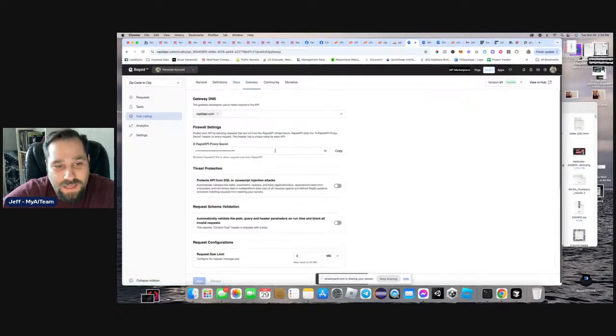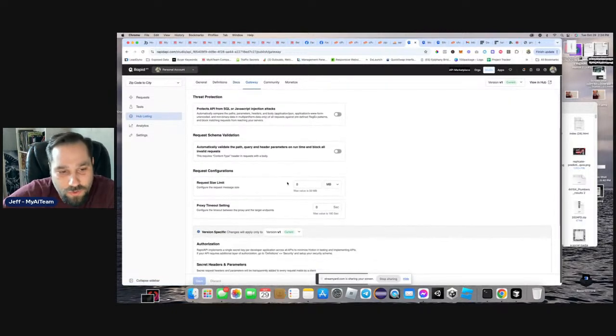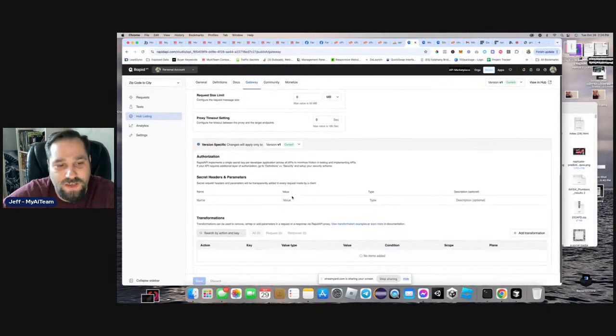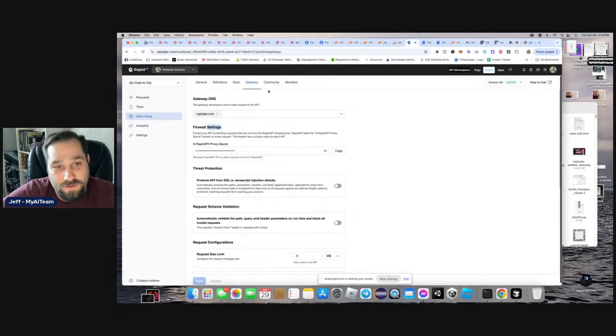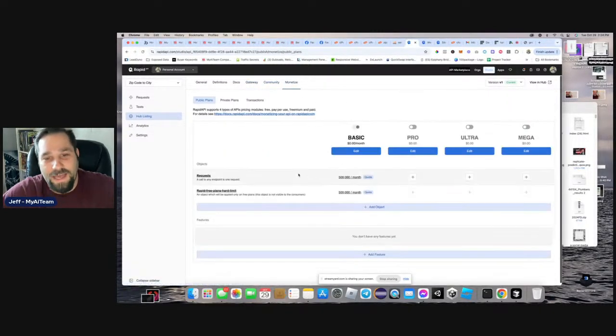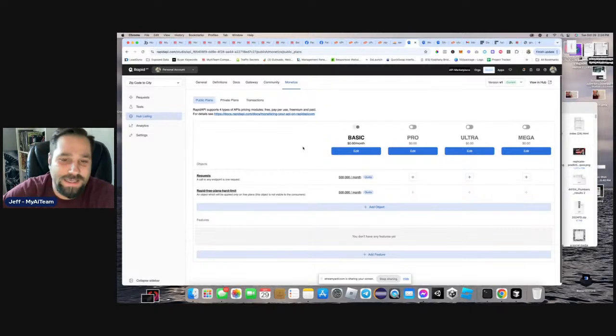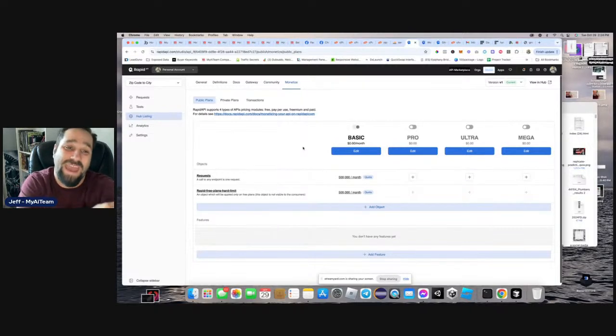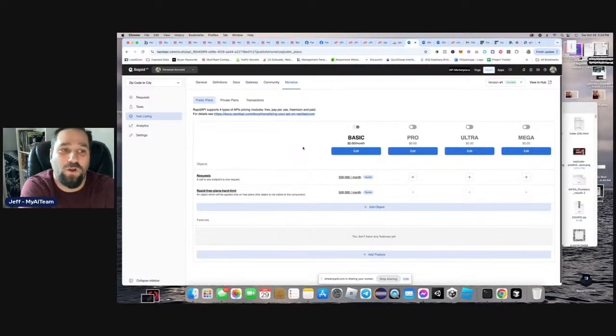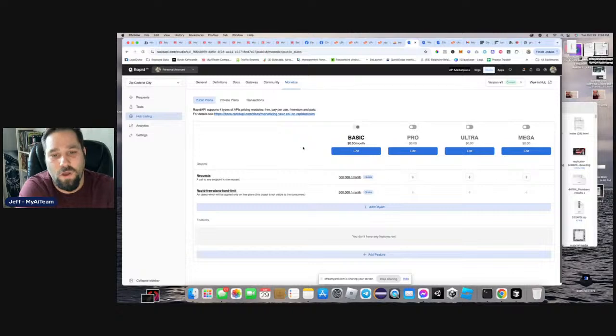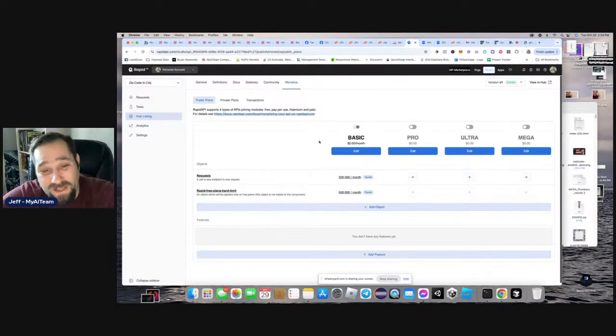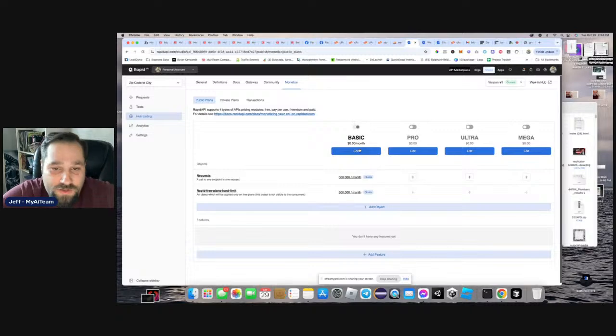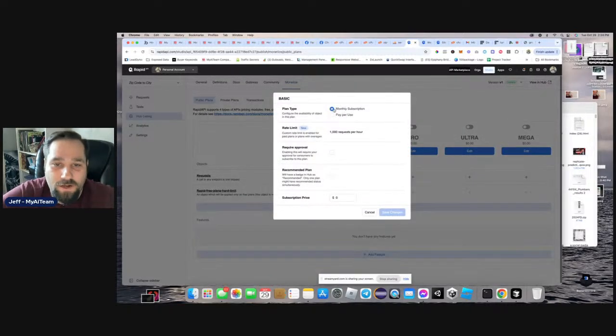Then there's the gateway. So if you have any of these, you could request it. You could set up different firewalls and all this stuff. There's the community. So if you invite anybody here and then last there's monetization. So this is how you actually get paid from rapid API. So on rapid API, they allow you to set it up and then it pays through a PayPal account.